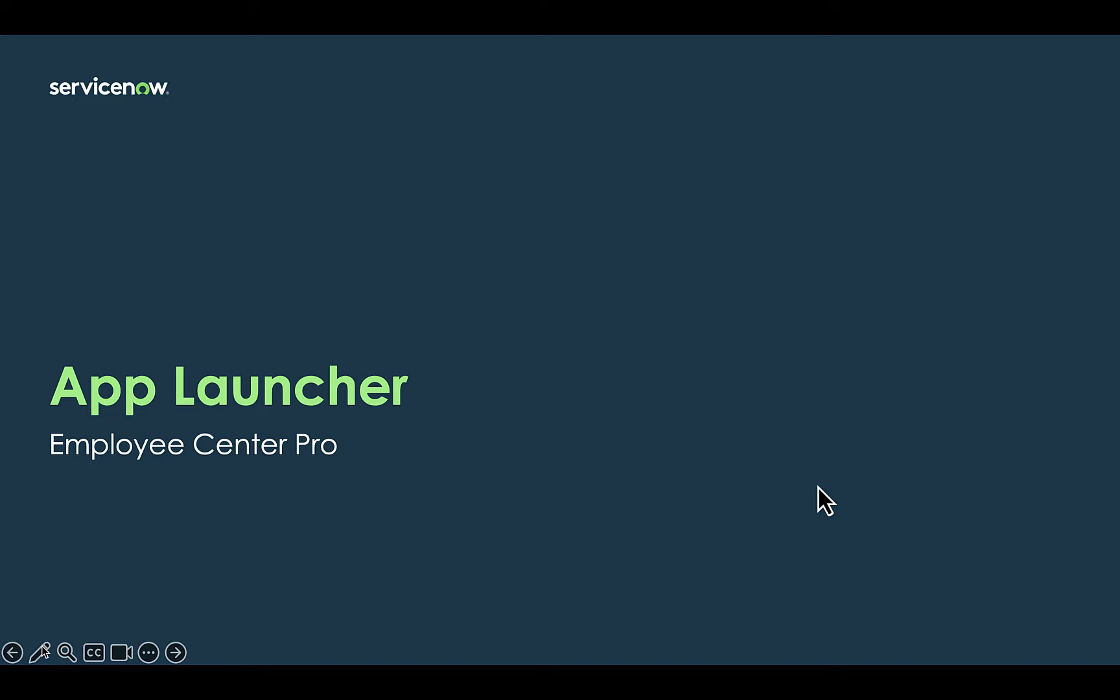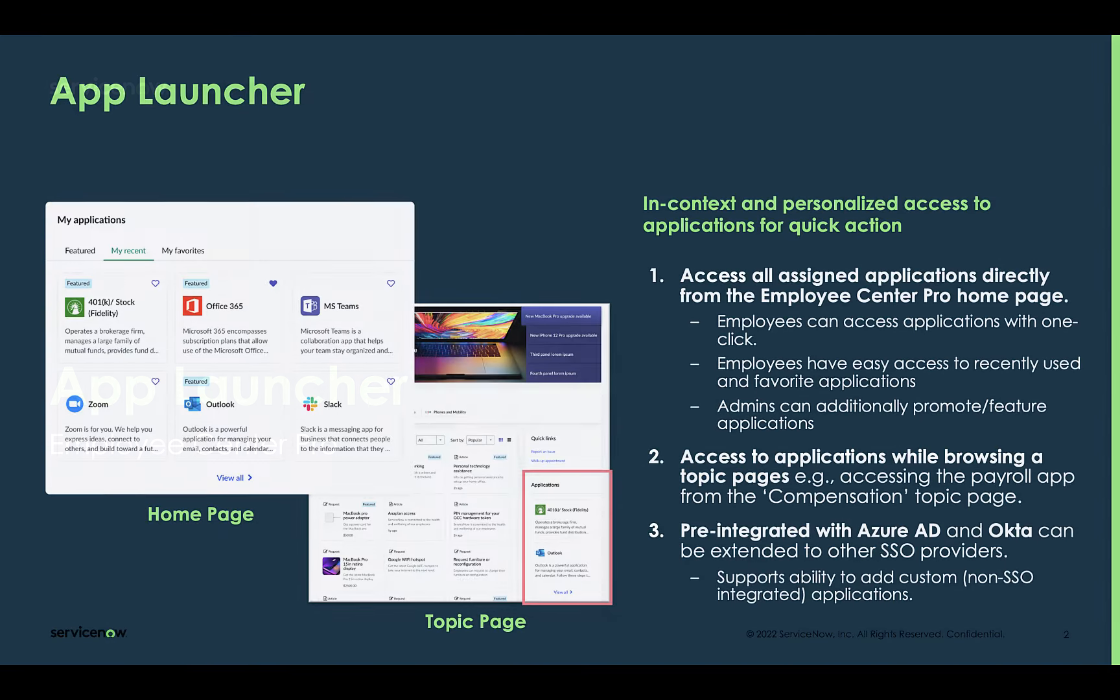This is an overview of ServiceNow's AppLauncher functionality that is included within Employee Center Pro. AppLauncher provides the ability for employees to access all of their assigned applications directly from the Employee Center homepage or within a topic page.